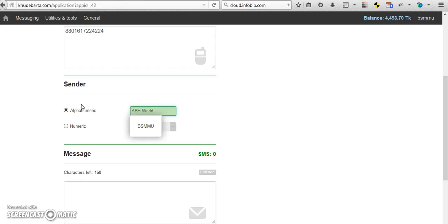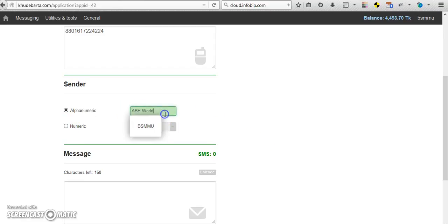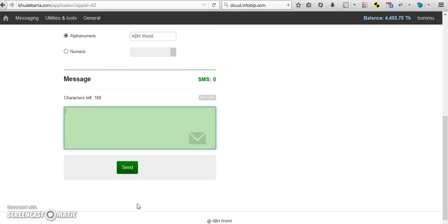This is the sender. What number will be apparent when you send SMS. If you want to send a number you can add a numeric number, or if you want to add the company name, you can add here. And please remember there is 160 characters only.